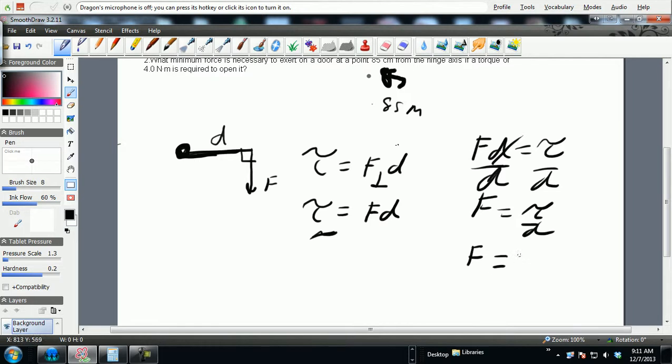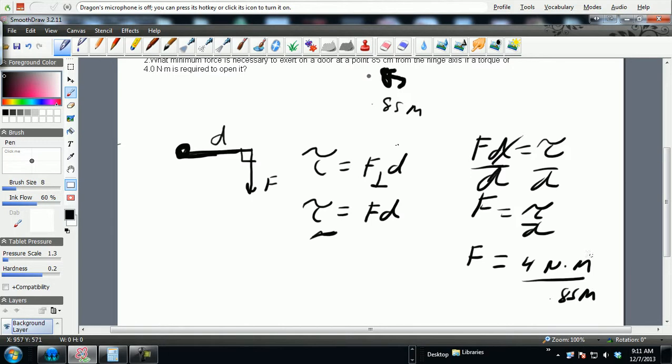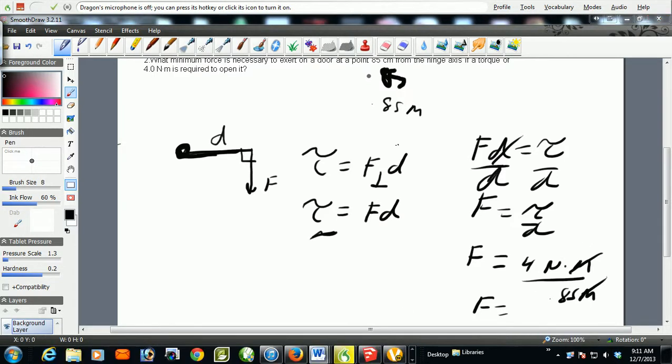My force that I'm looking for should be 4 newton meters, which makes sense. Your units are distance: 0.85 meters. So bring the meters, you're left with a force. Let me get my calculator. I get a force of 4.71 newtons from my calculations.